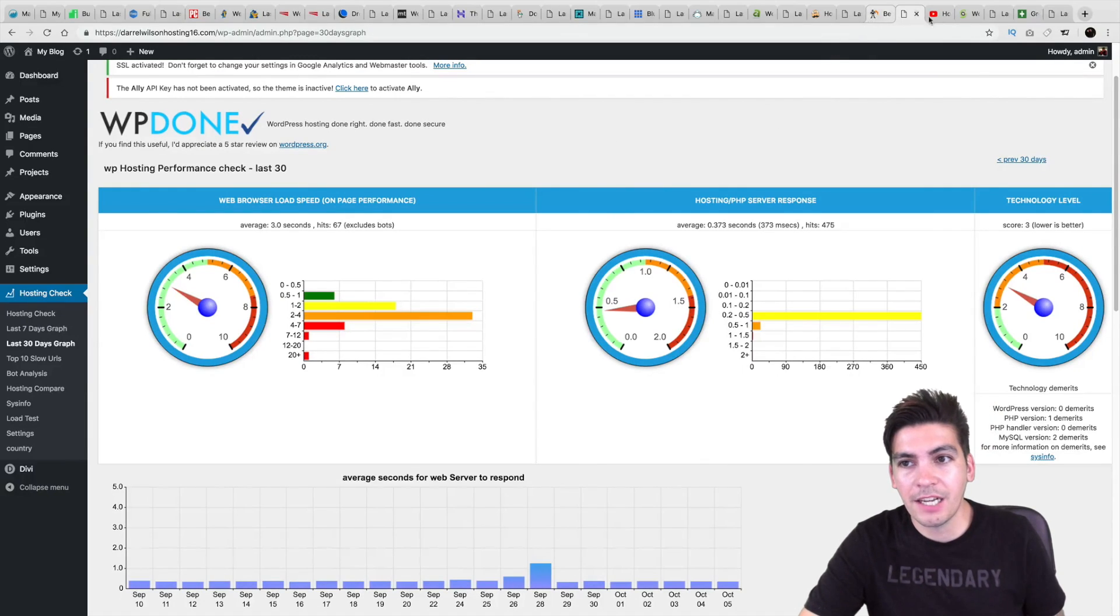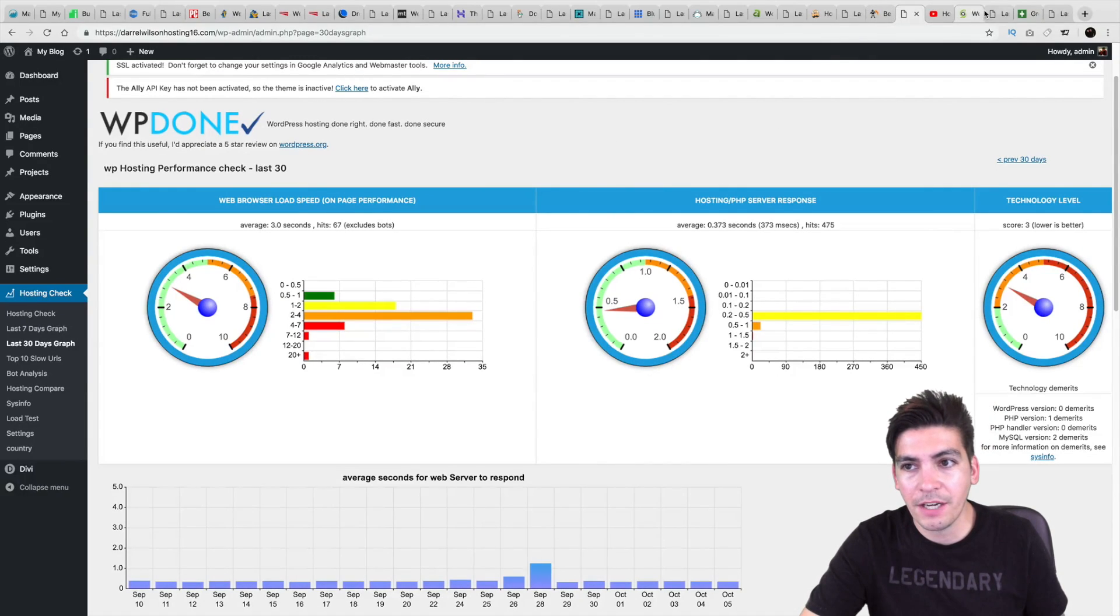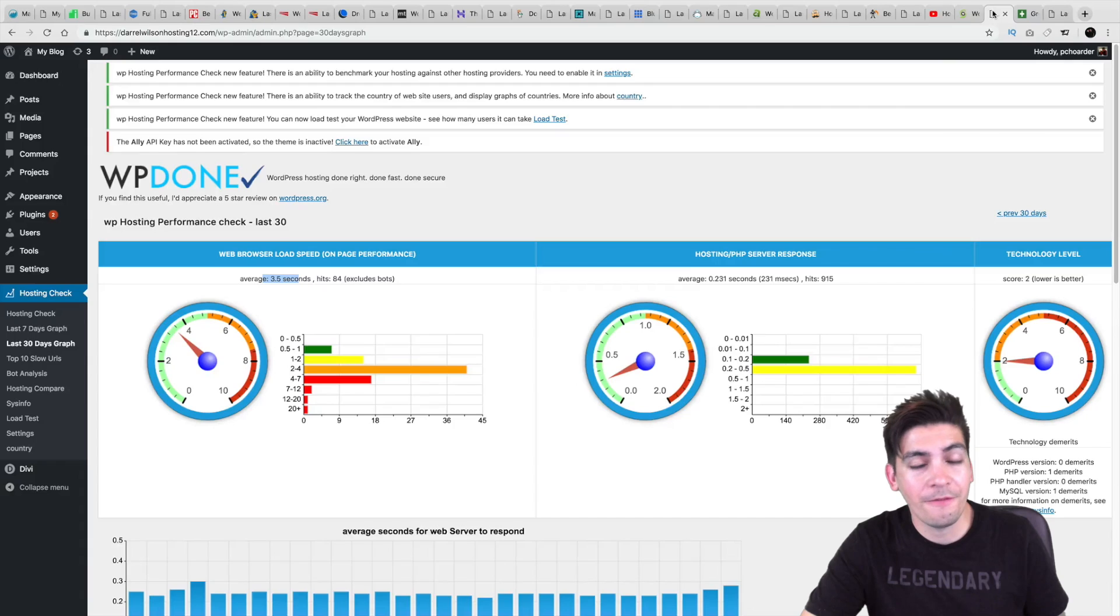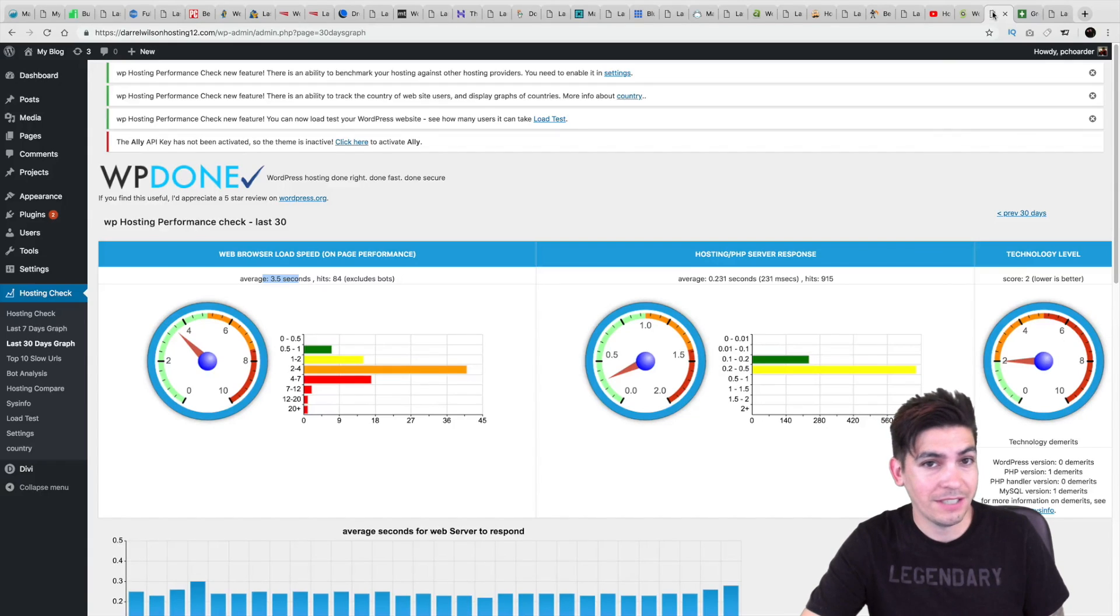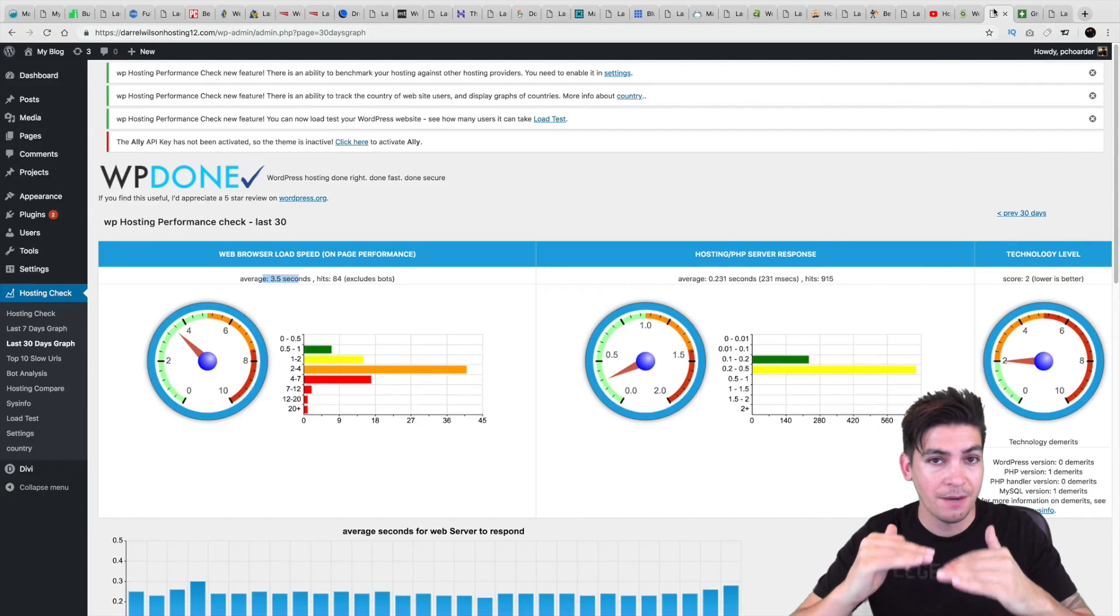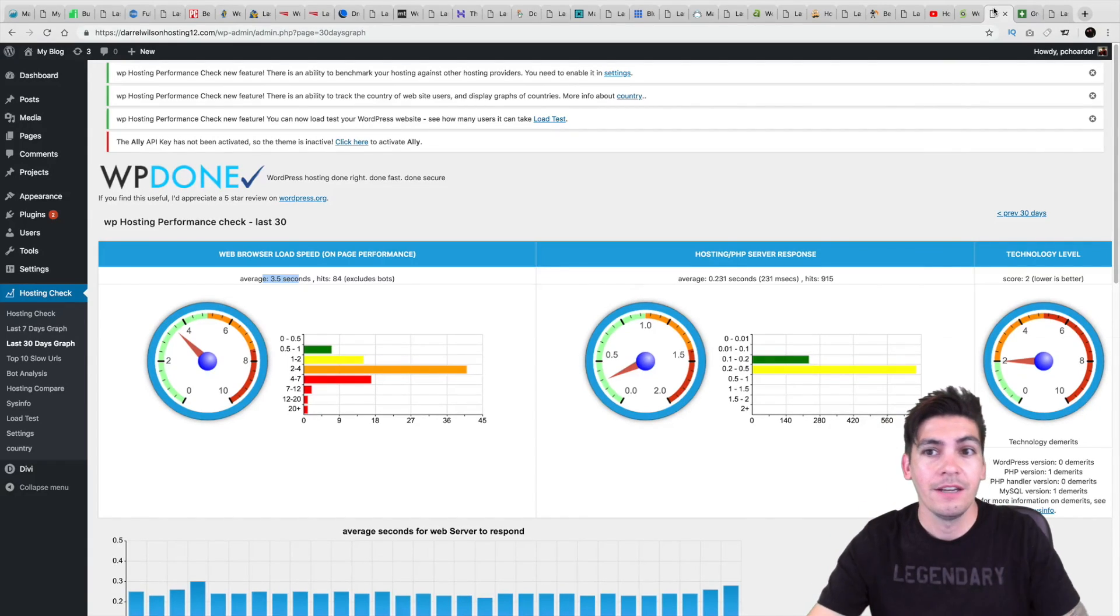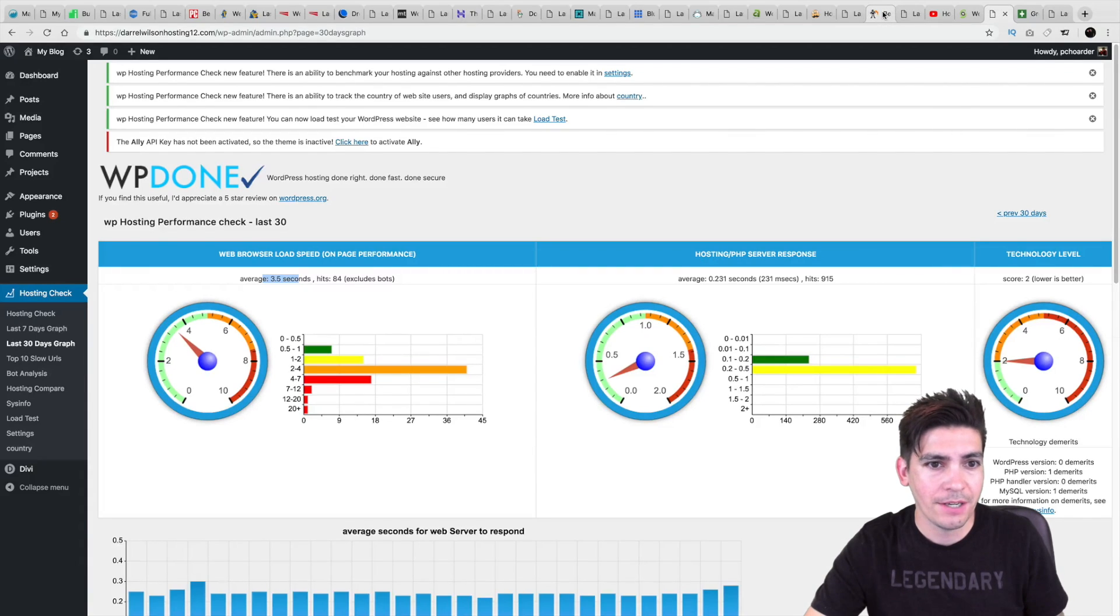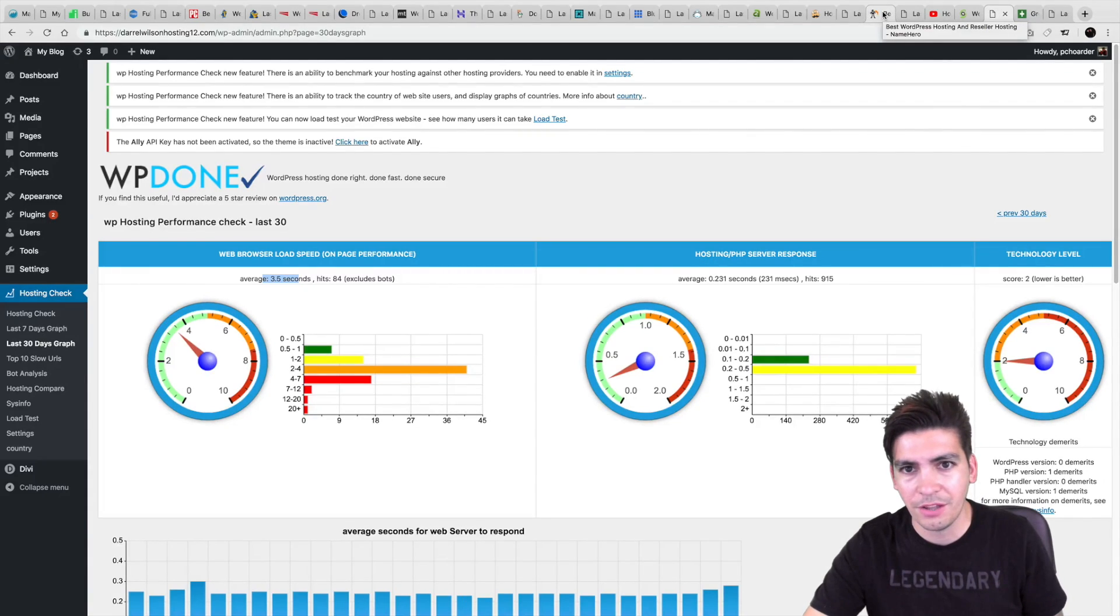So looking at companies like Sychron right here, you can see that they are very similar to Sychron. In fact, they are almost neck and neck as far as speed and reliability. So I can kind of recommend NameHero with confidence saying, you know, I do think they're a reliable hosting company.